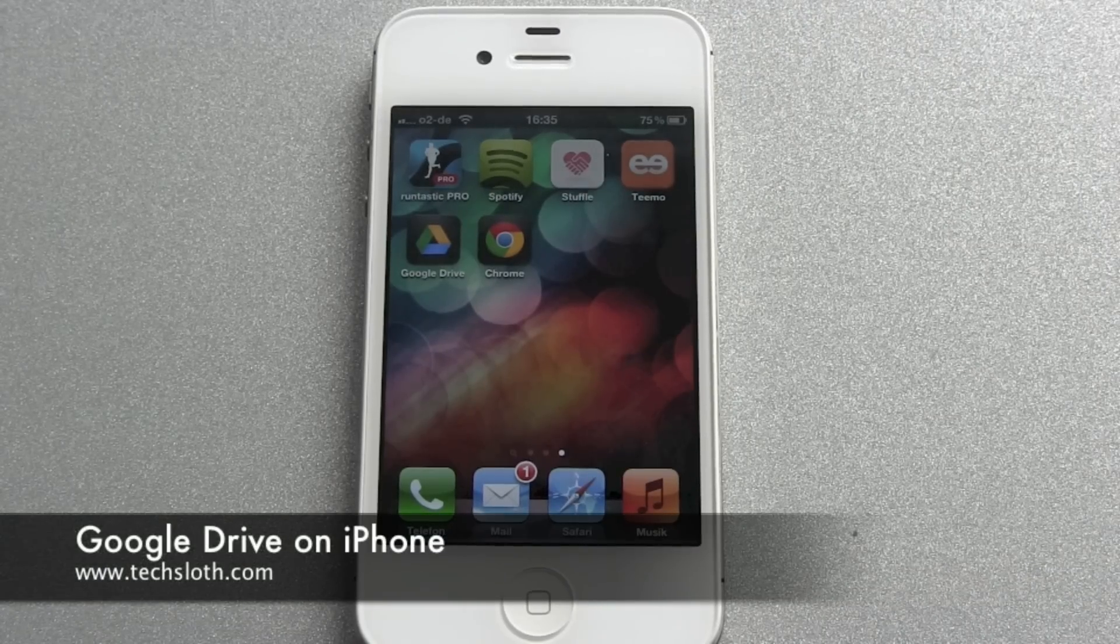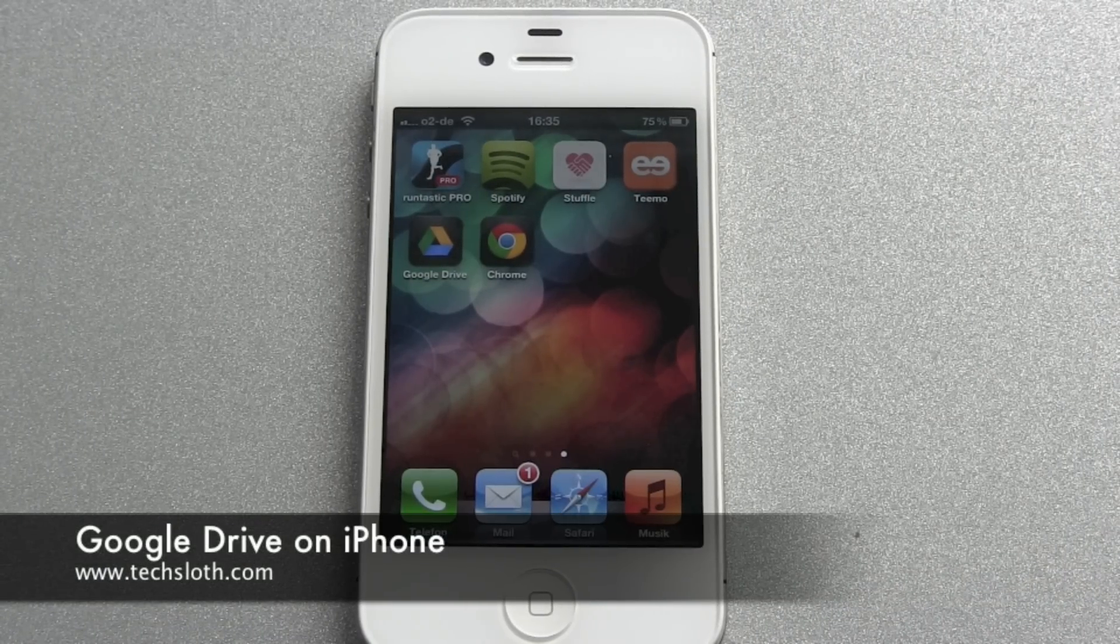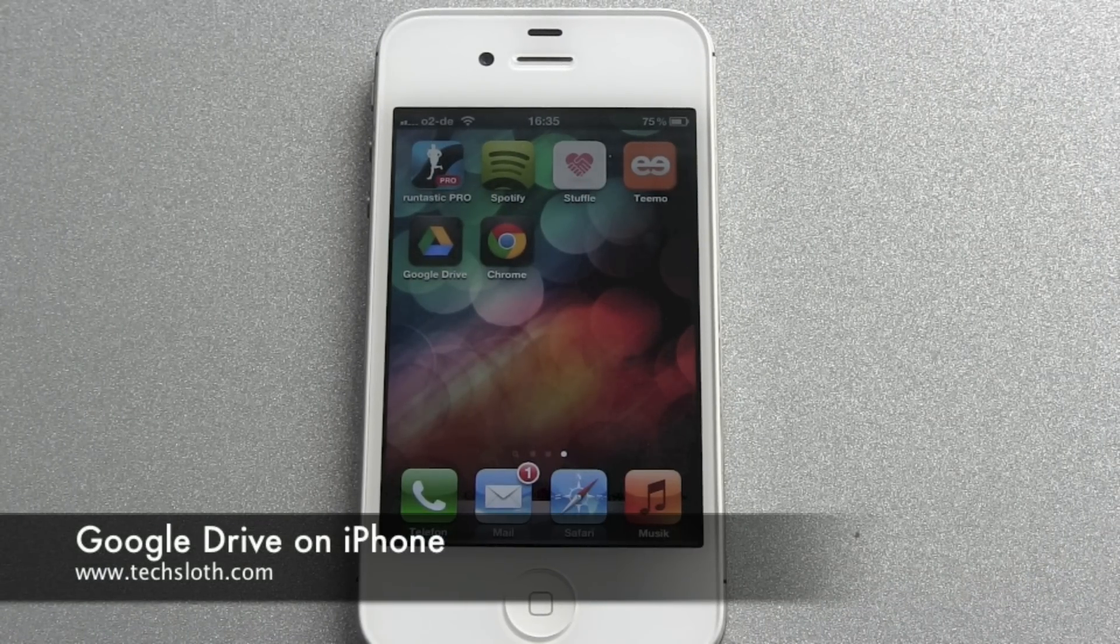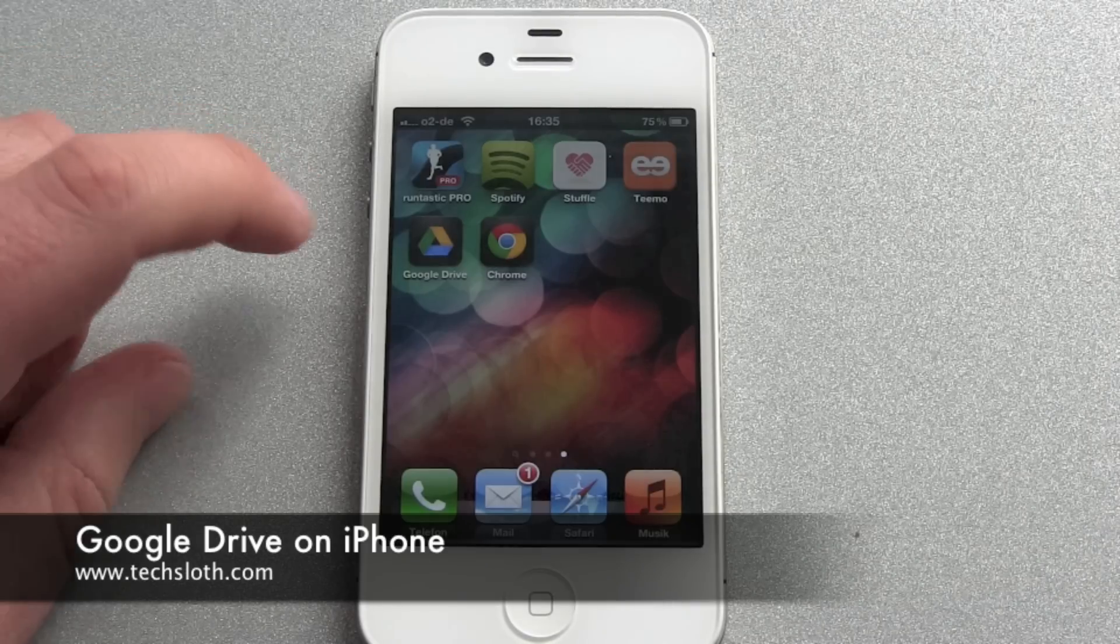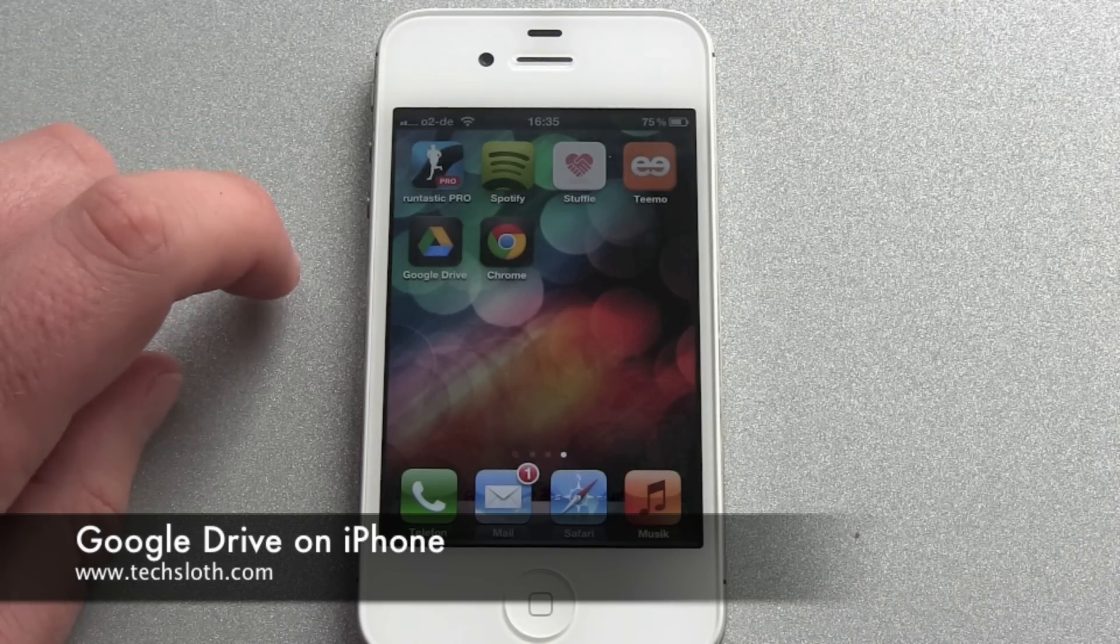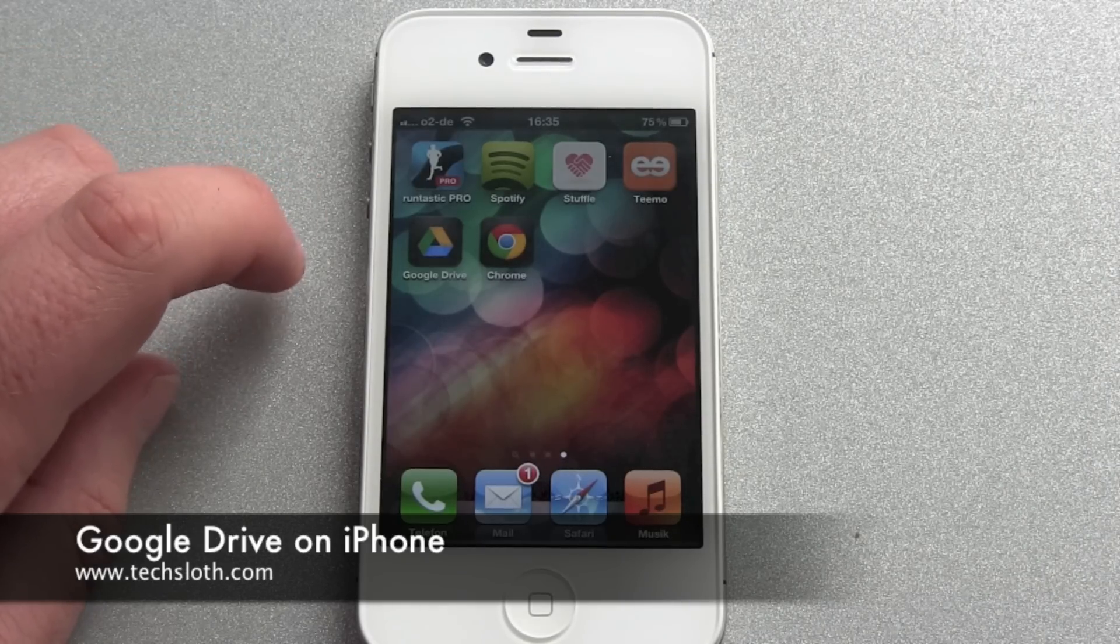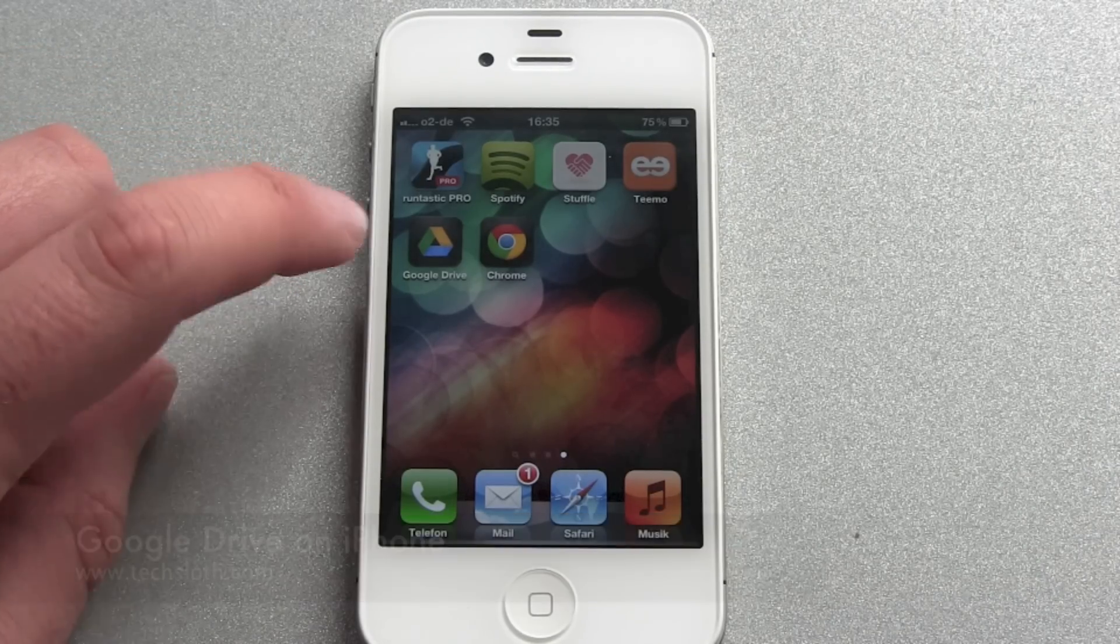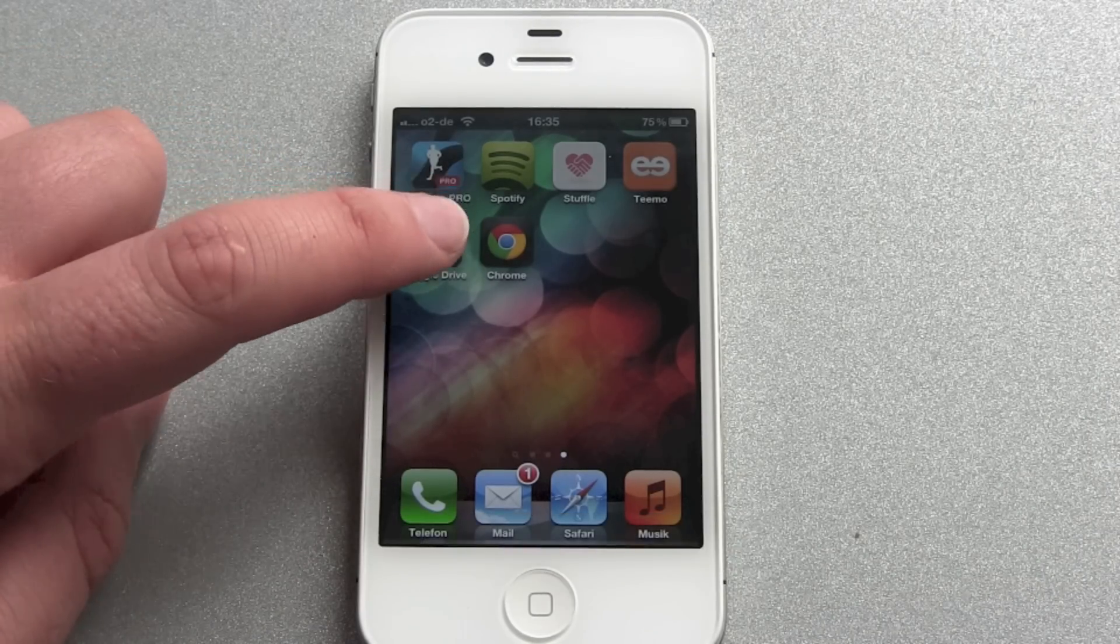Hello YouTube and welcome back to the next video. Google has just released Google Drive for iOS. Apple has already approved it and here's the app.